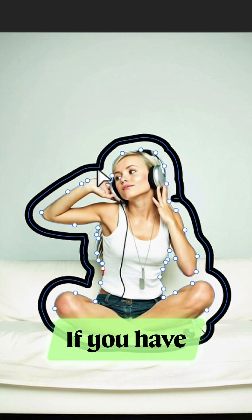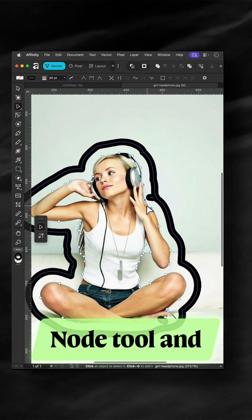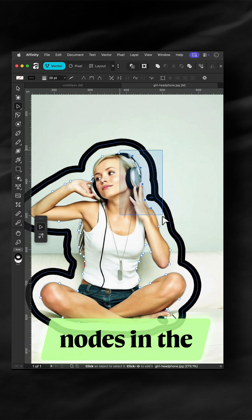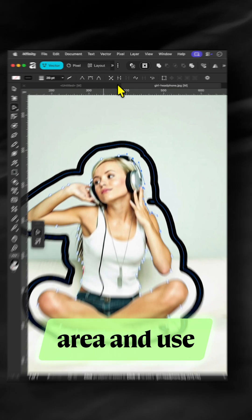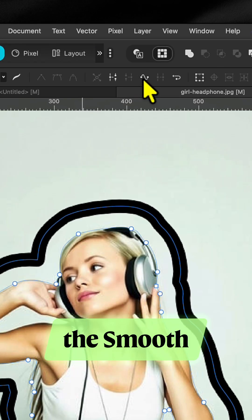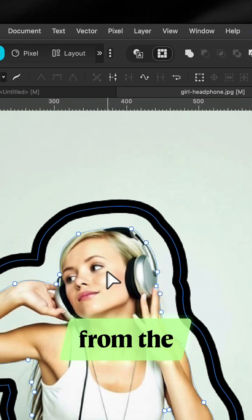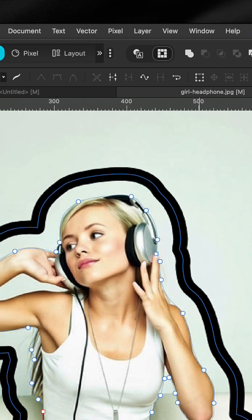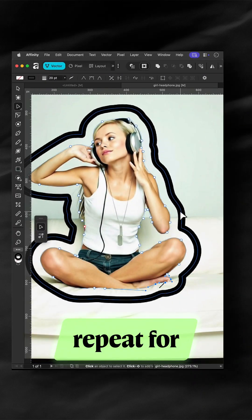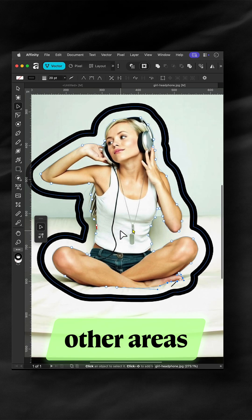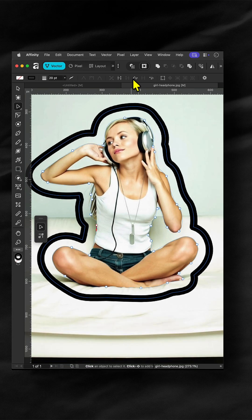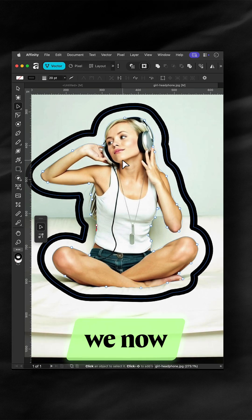If you have these strange artifacts, switch to the node tool and select the nodes in the area and use the smooth curve option from the toolbar. Rinse and repeat for other areas if needed.